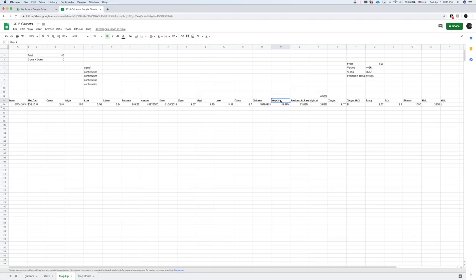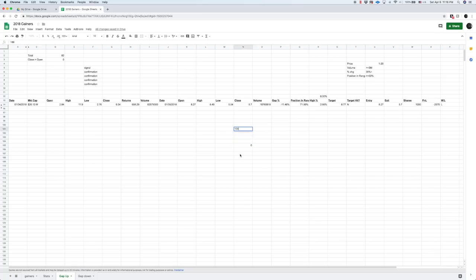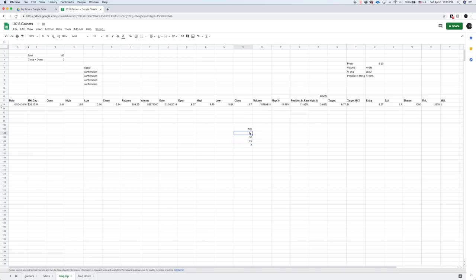Then we have the position in its range. It closed in the upper portion of its range. It closed 72. If we were to look at a candle and we were to draw a candle, we said that this is zero and this is 100 and here's 25, 50, 75.